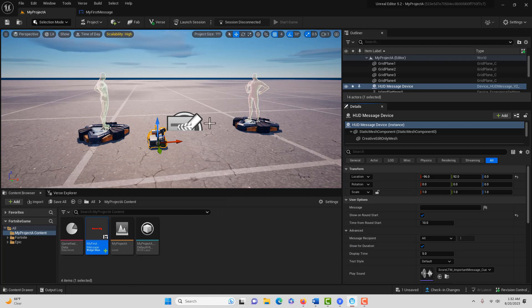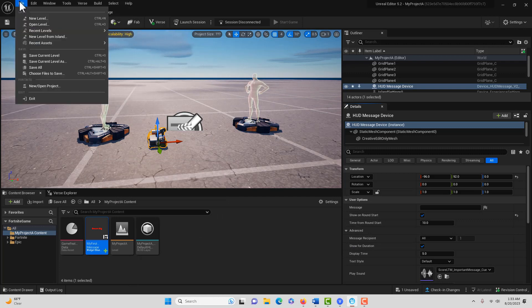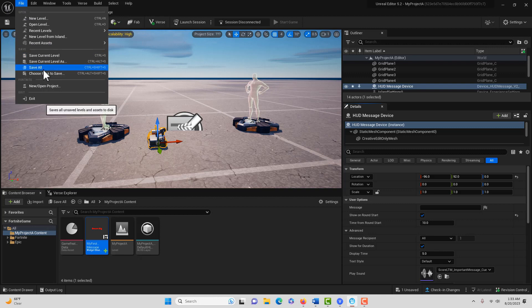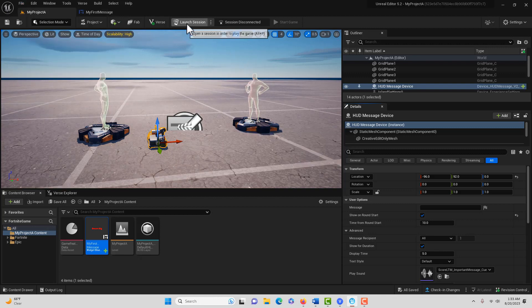All we need to do is go to File, Save All to save everything. Then we'll just launch the session.